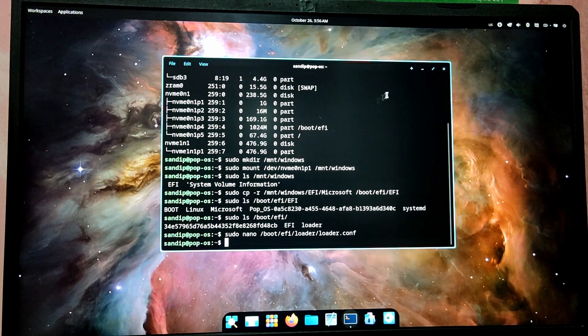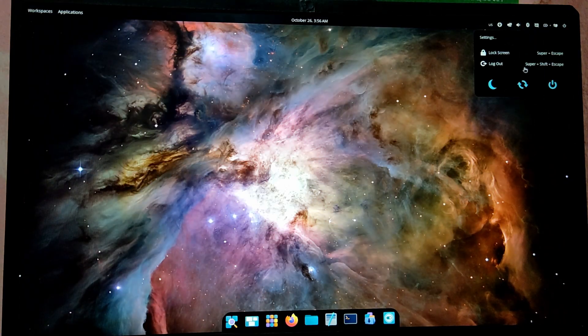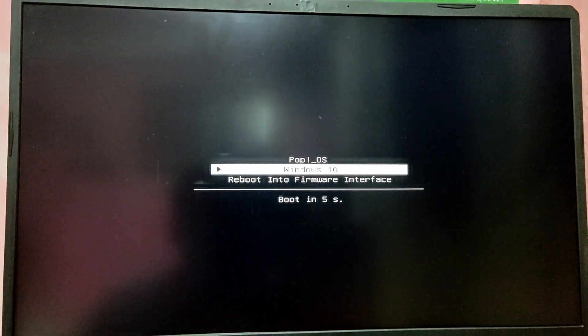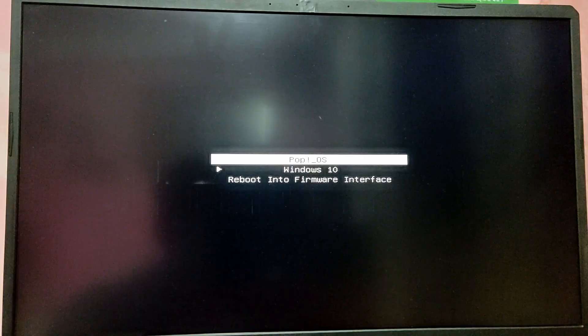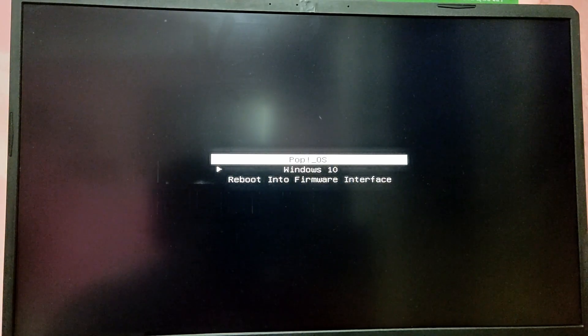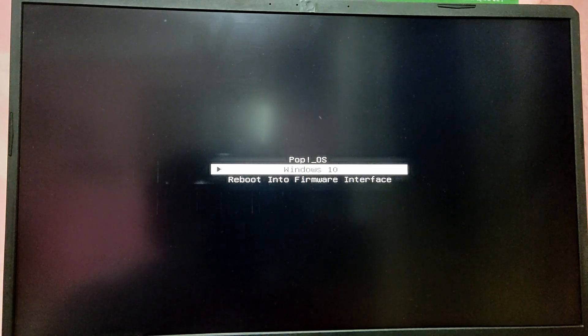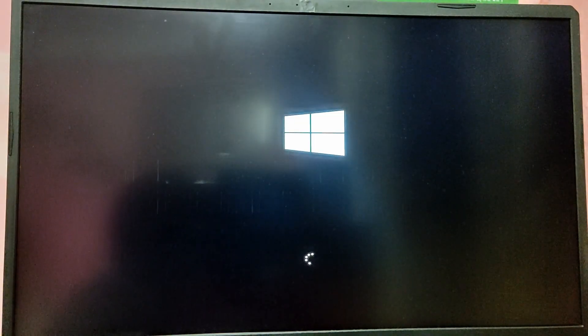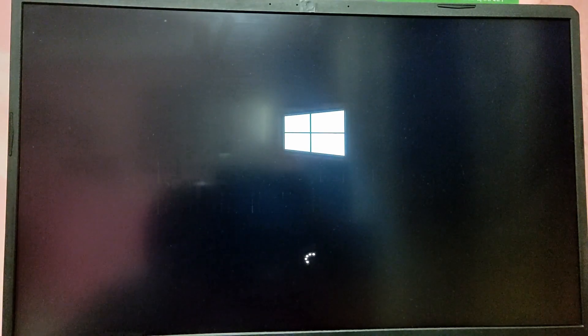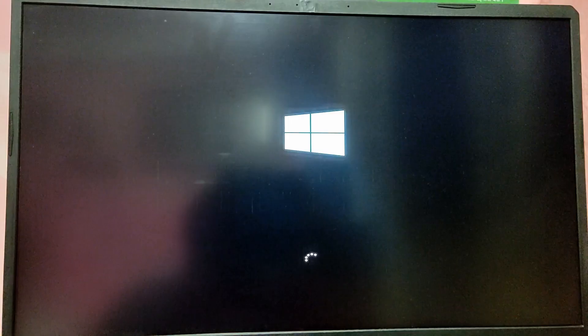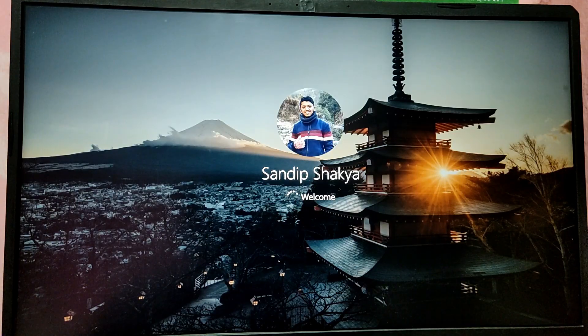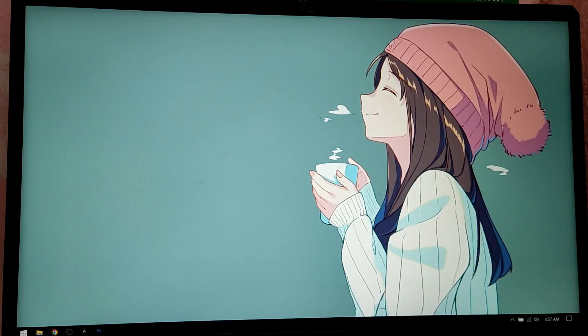Now let's reboot to check if the menu shows up. As you can see, we have the menu to switch between operating systems. We have already booted into Pop OS. Let's reboot again to check if Windows is working — selecting Windows now. As you can see, we have successfully dual booted Pop OS 24.04 and Windows 10. That's it for the video.